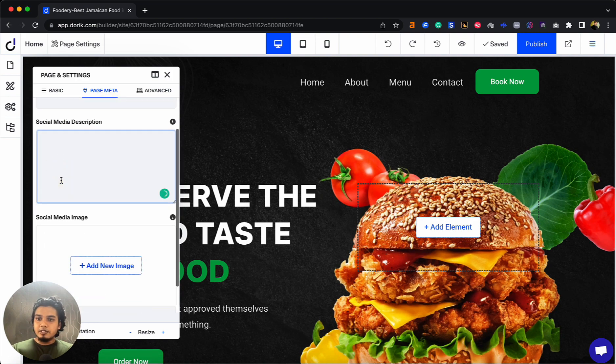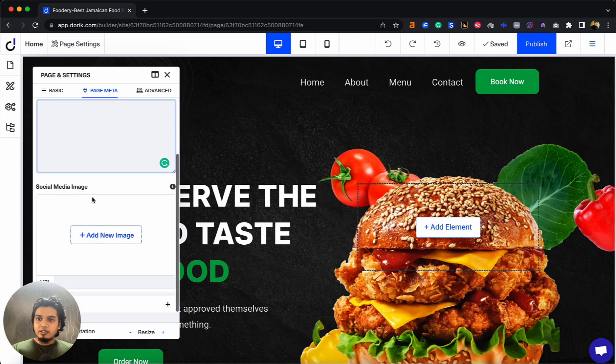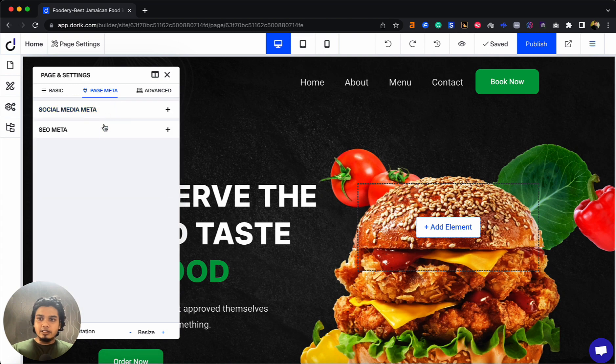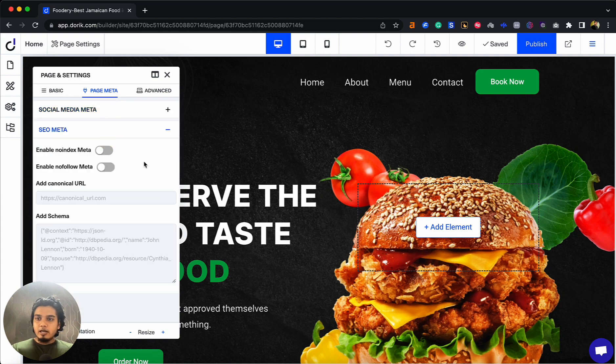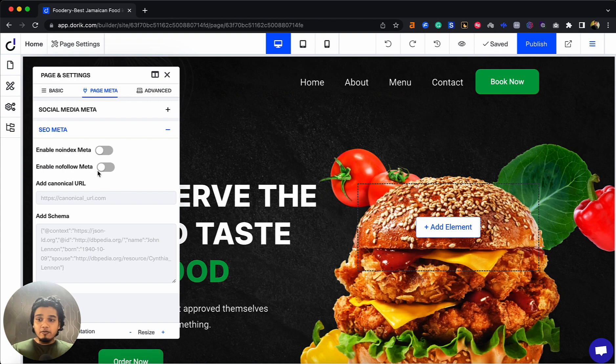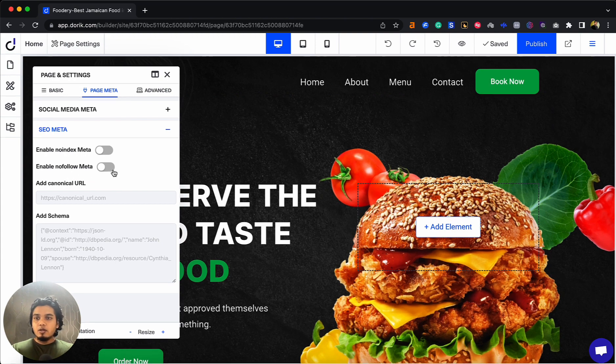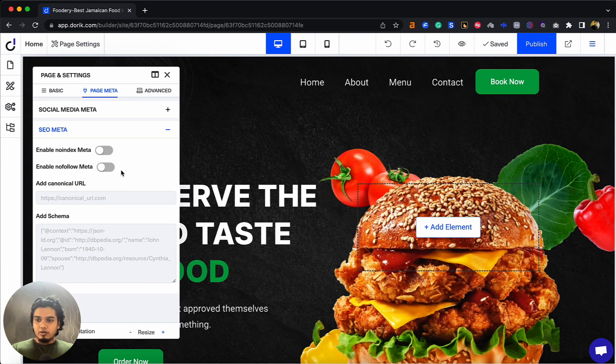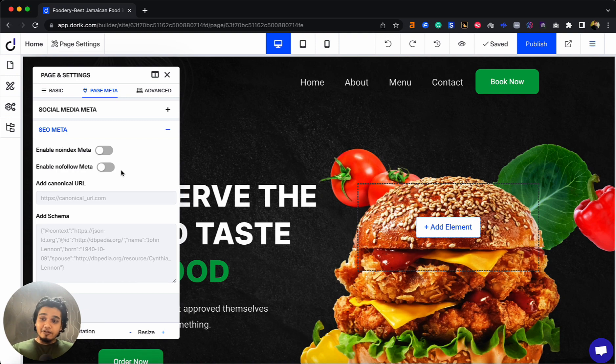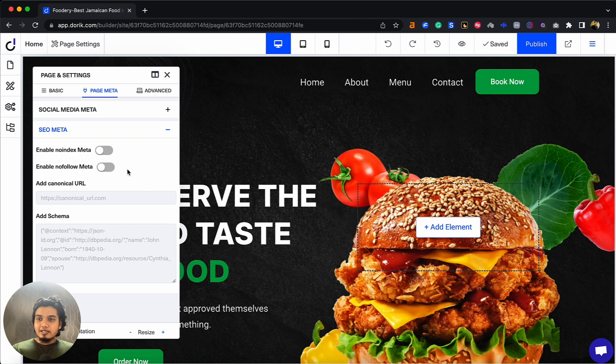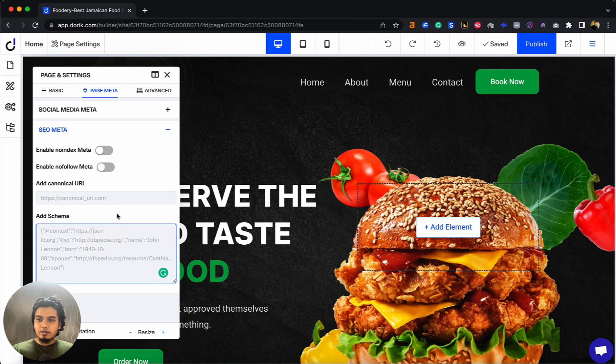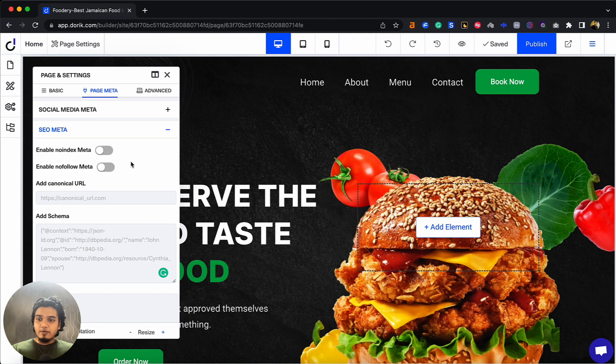On SEO meta, you'll be able to index this page, enable nofollow, and if you're familiar with SEO you know what these things are. This video is not about explaining SEO, but about the features you can access. You can also add canonical URL from here and add custom schema according to your preferences. These are the SEO features you can access from Doric Classic.